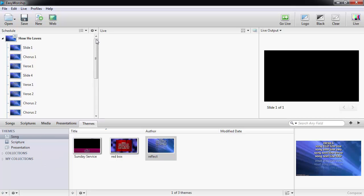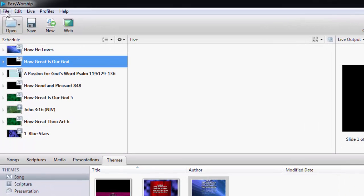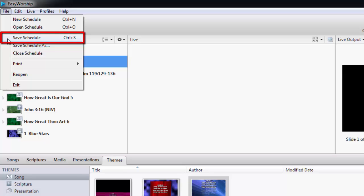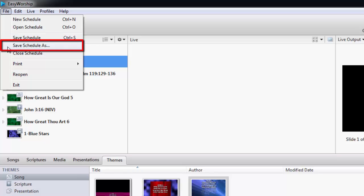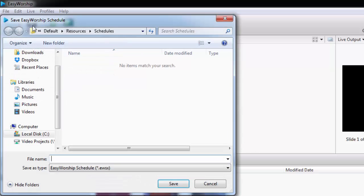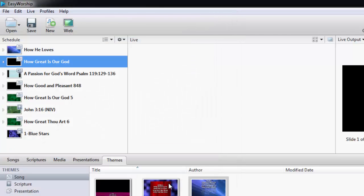You can save the schedule by clicking on the File menu, then Save Schedule, or Save Schedule As, or click the Save button on the toolbar. Then choose your saving location, give it a name, and click Save.